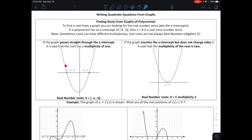If a graph passes straight through the x-axis at an x value — say x-intercepts at negative a and b — the real number roots are negative a and b. If it touches the x-axis and comes back up, it's still considered a real number root, but it's said to have a multiplicity of two. If it touches and stays on the same side, it has a multiplicity of two.